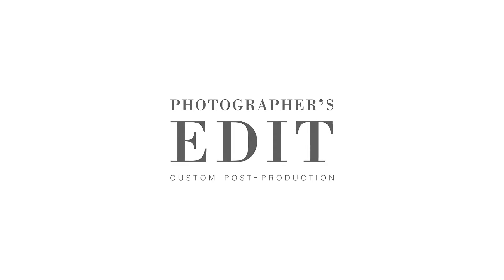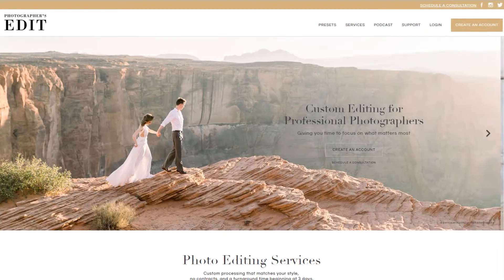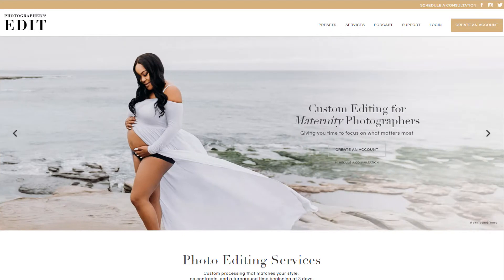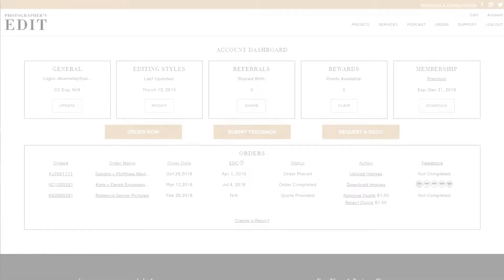Welcome to Photographer's Edit! Let's get you more familiar with our system. After you've signed up with us, let's get started by logging into your account and going to your account dashboard.